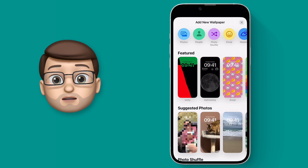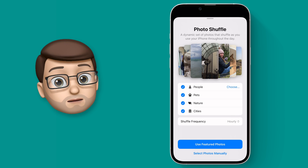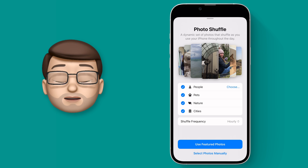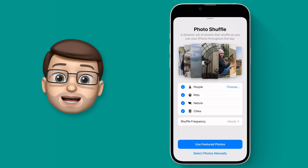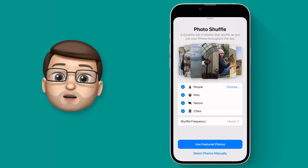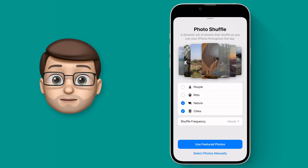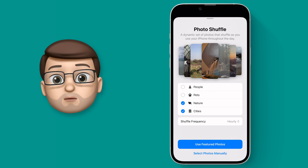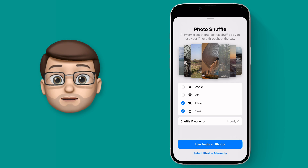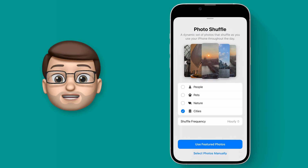From here at the top, choose the Photo Shuffle option and straight away you have a choice to make. Photo Shuffle works with images in different categories: people, nature, pets, and cities, and you can toggle on or off any or all of these options. It may be you want nature and pets, or perhaps people and cities, or maybe just one of them. For my lock screen I'm going to go for cities.